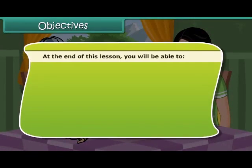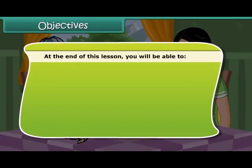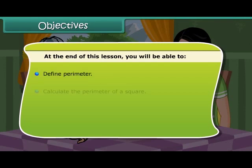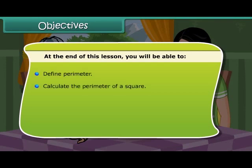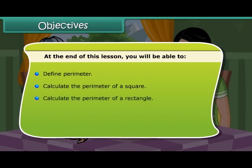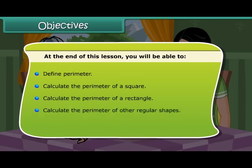At the end of this lesson, you will be able to: define perimeter, calculate the perimeter of a square, calculate the perimeter of a rectangle, and calculate the perimeter of other regular shapes.